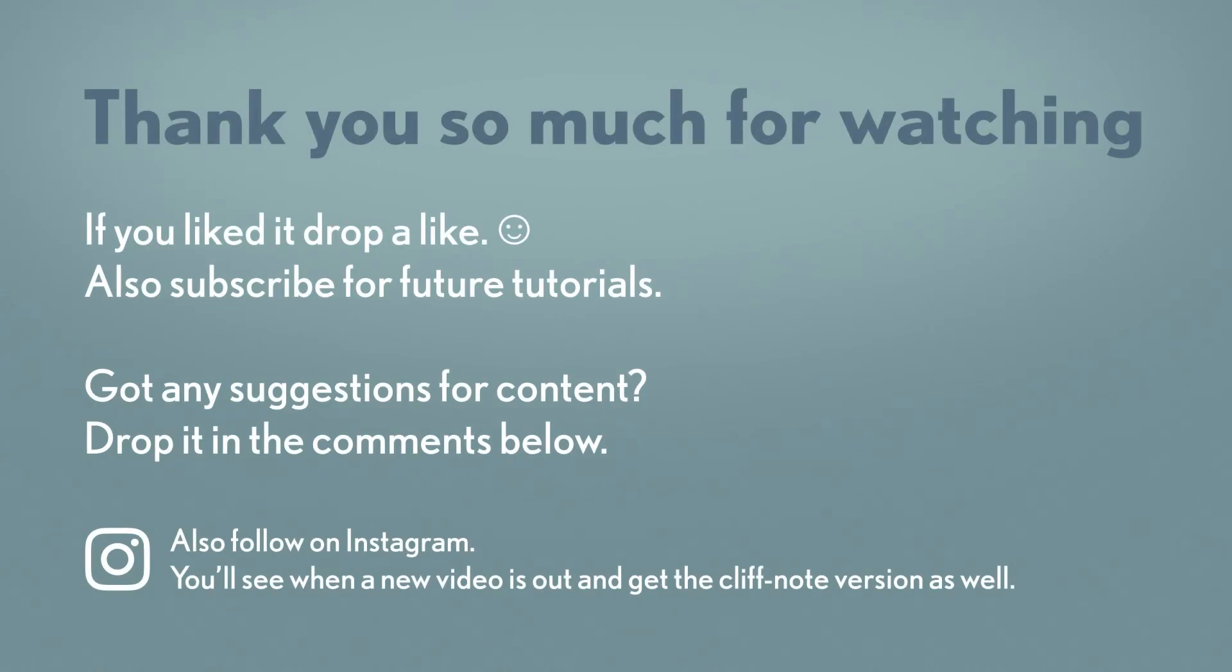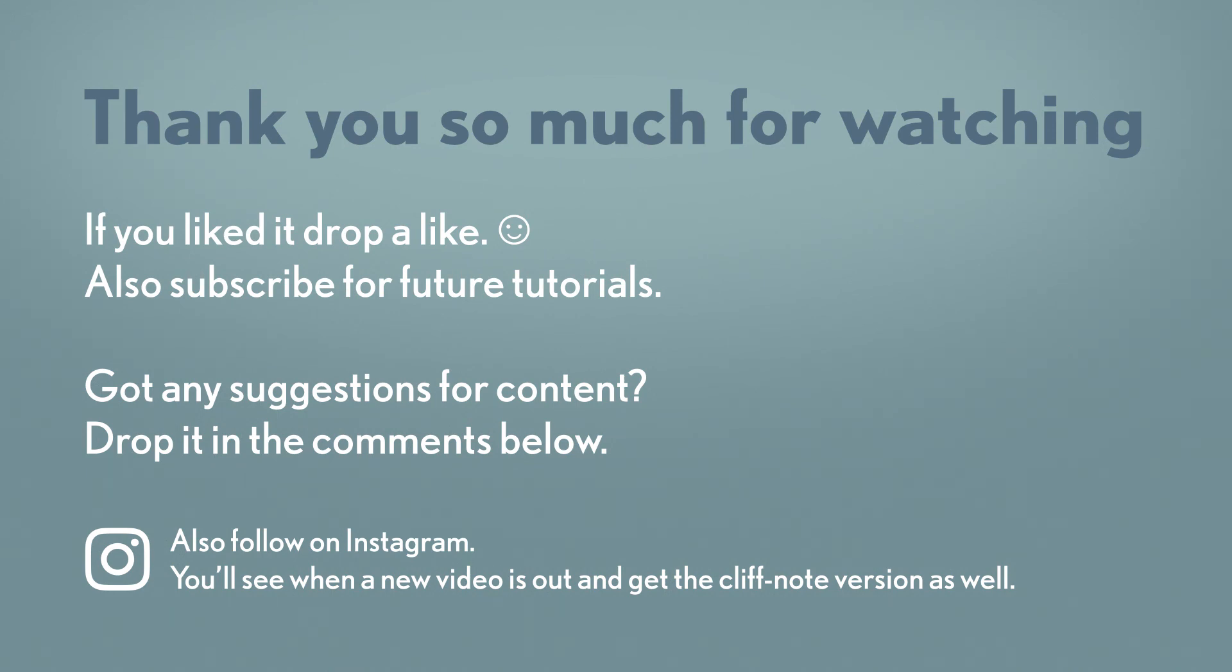Thank you so much for watching. Make sure to like and subscribe if you enjoyed the video. It helps me out a lot. And also if you have any productivity questions or suggestions for future videos, make sure to throw those in the comments below. Once again, thank you. And until next time, have a good one.